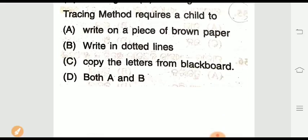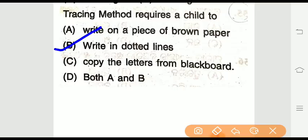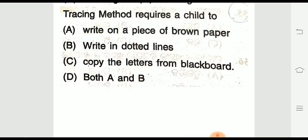Question four: Tracing method requires a child to do what? Options are: write on a piece of brown paper, write in dotted lines, copy the letters from blackboards, or both A and B. The right answer is option B — write in dotted lines. In the tracing method, dotted lines are used for the child to trace.